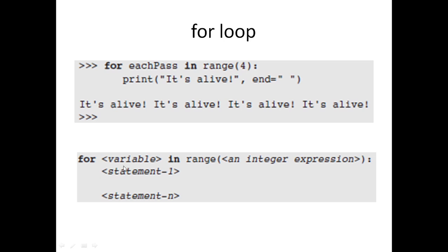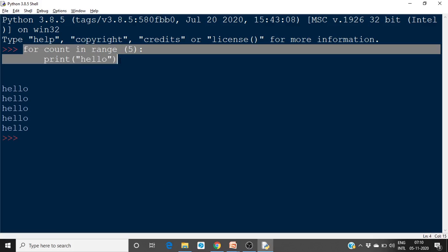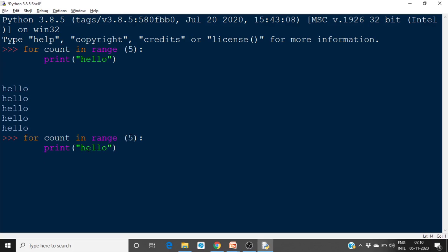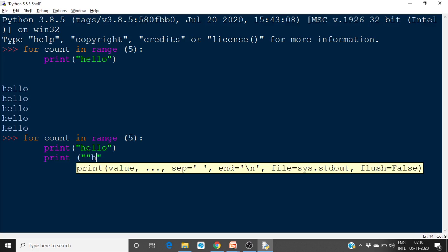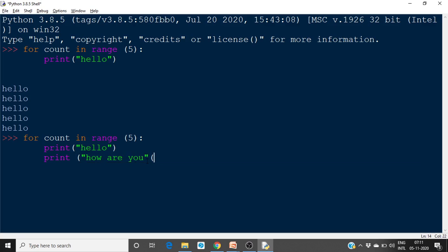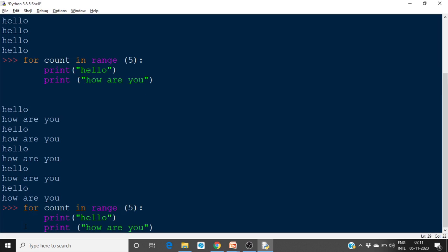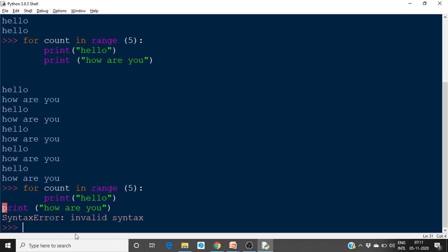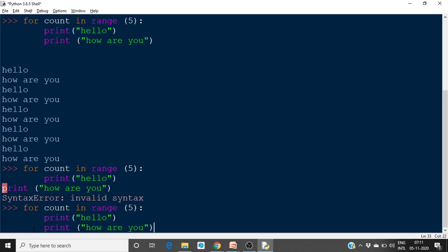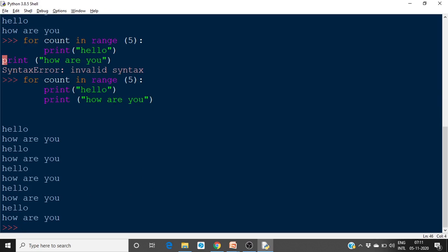The general syntax is: `for variable in range(integer_expression):` followed by any number of statements. For example, you can include `print('hello')` and `print('how are you')` — both statements will be repeated five times. The important thing to notice is that all statements must be at the same indentation level. If a statement is at a different indentation, it will cause a syntax error.